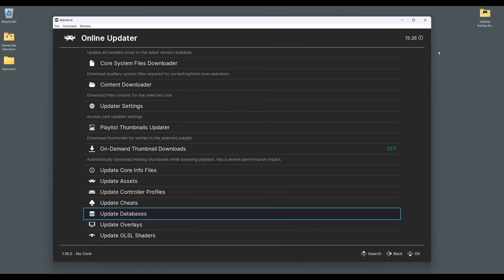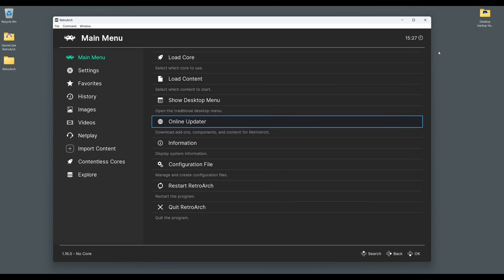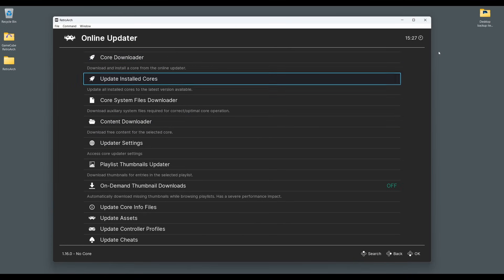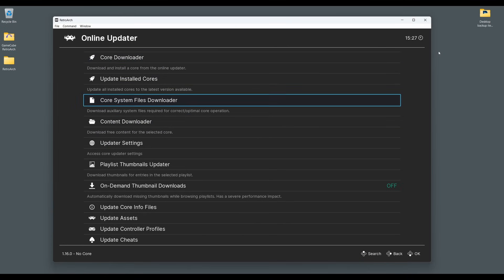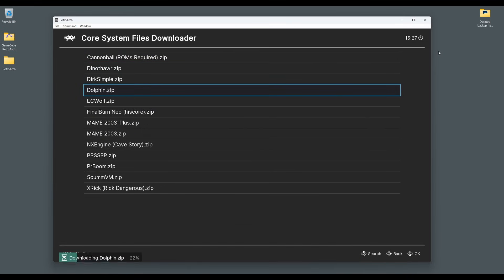It's also recommended that you download an additional file from the RetroArch Core System Files Downloader section. So go back to the main menu and select Online Updater, Core System Files Downloader and select Dolphin.zip. This will download the additional recommended files.